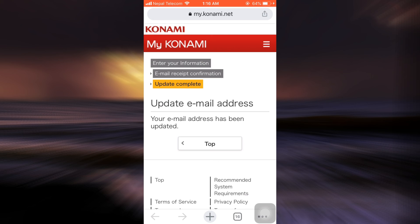So this is how easily you can change your email address on your Konami account. I hope that this video has aided you in the process. If it did, let us know in the comment section below and don't forget to give this video a thumbs up. Also do share and subscribe to App Guide. Thank you so much for watching this video guys. I'll see you around next time.